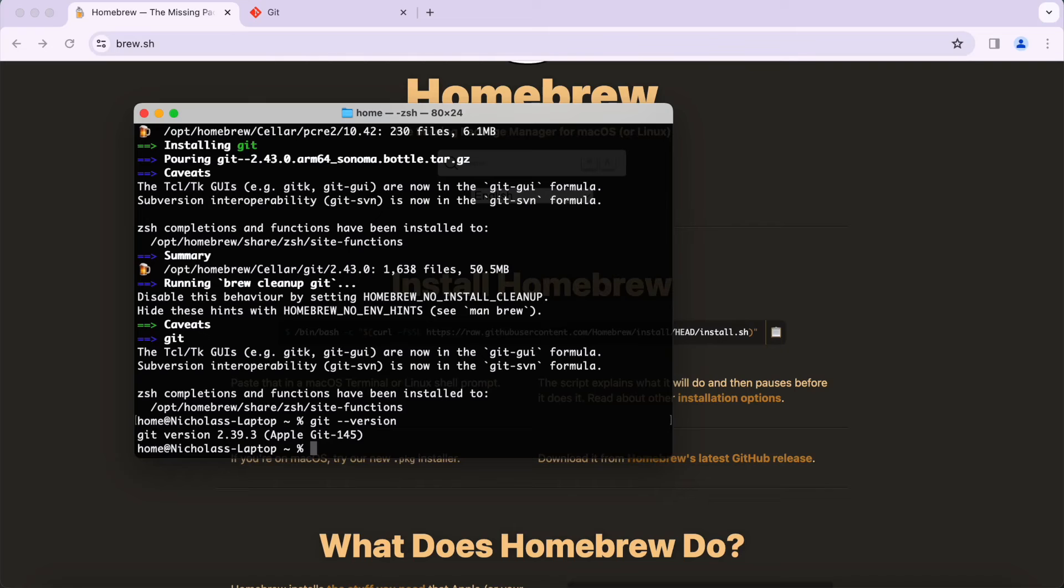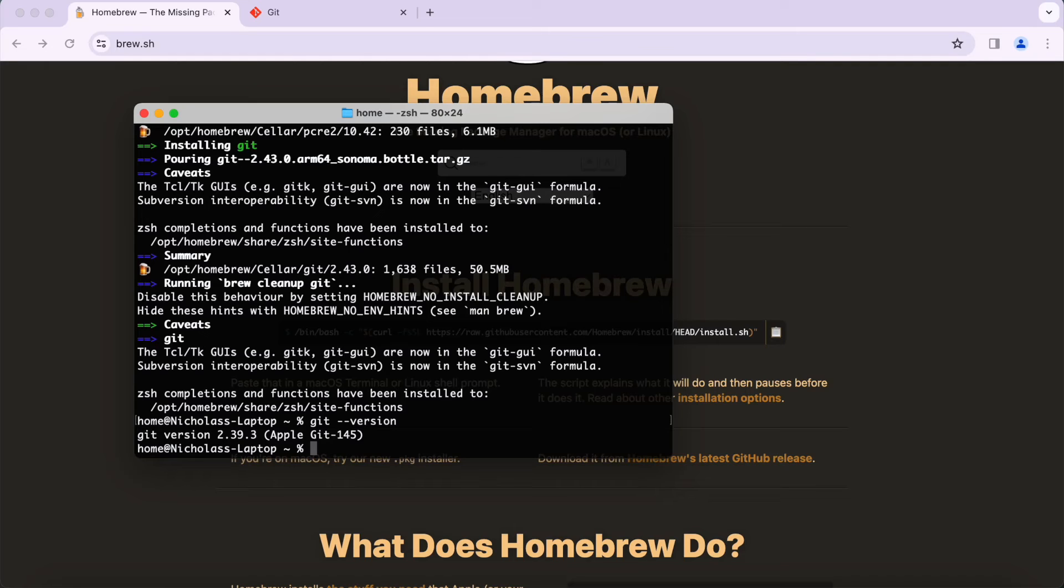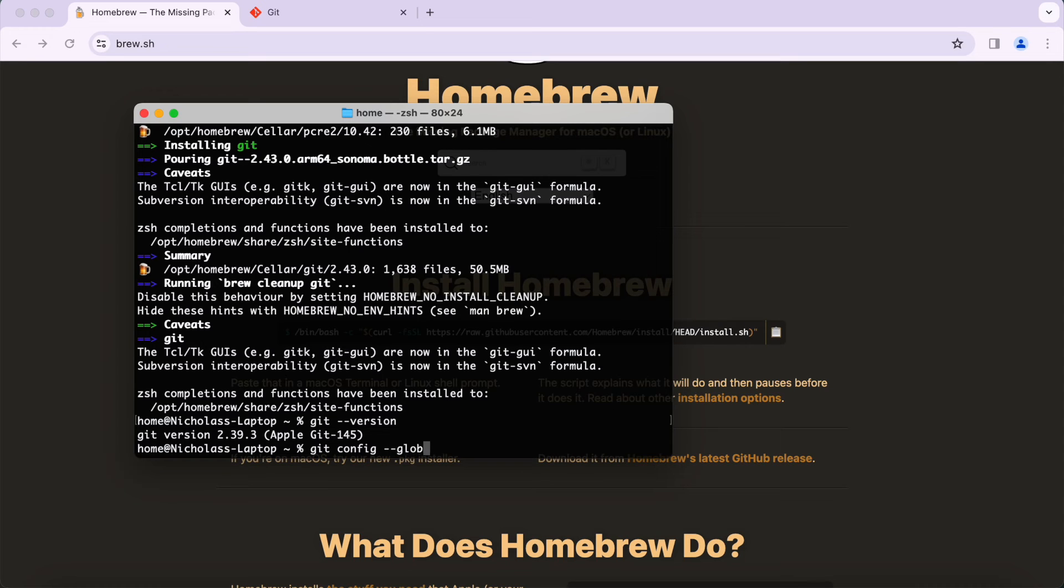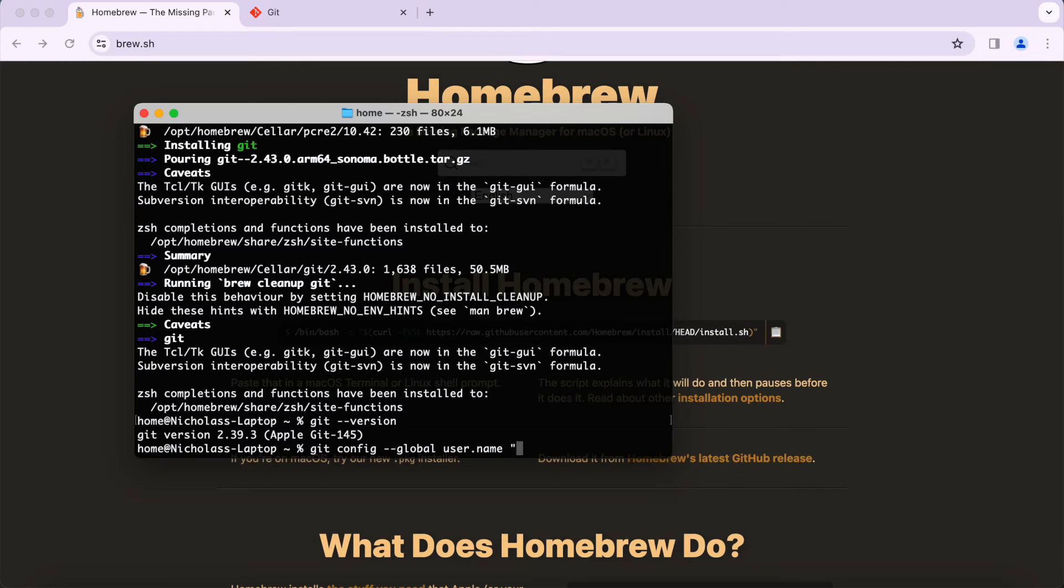To set this up properly, type in git config --global user.name and then I'm going to put in Code Wizard for my name, and press Enter.